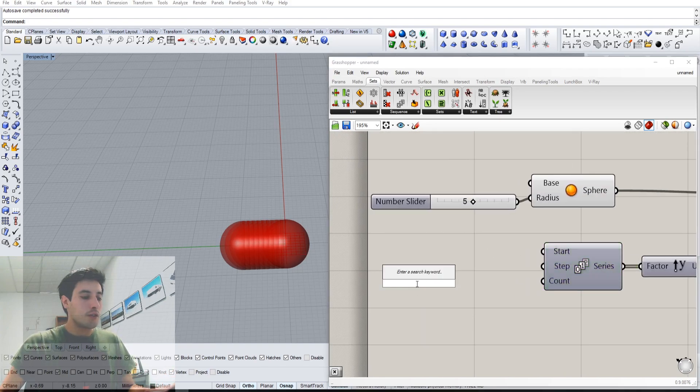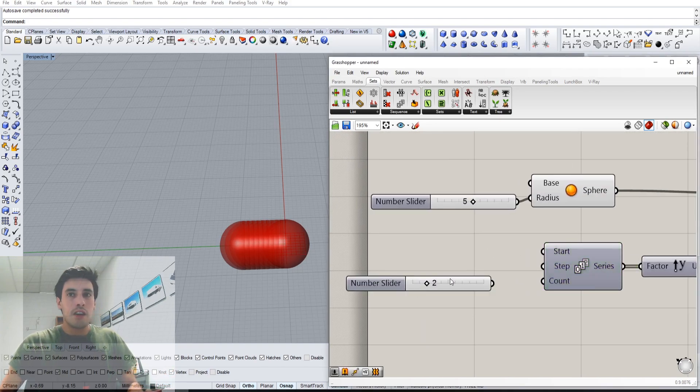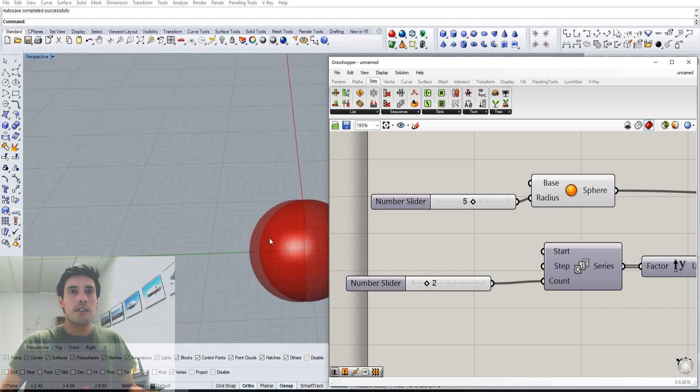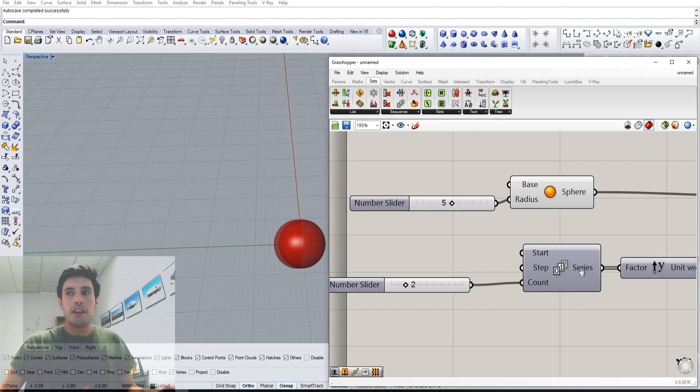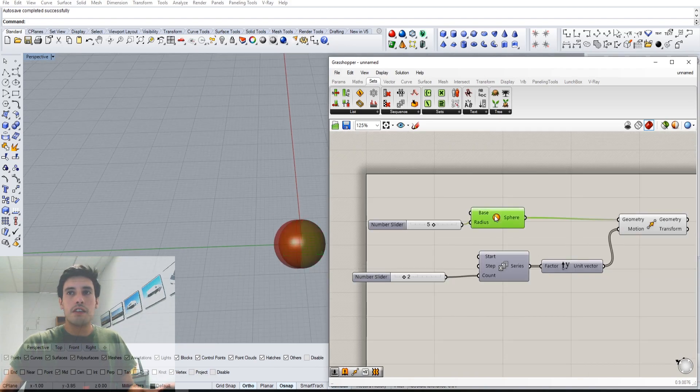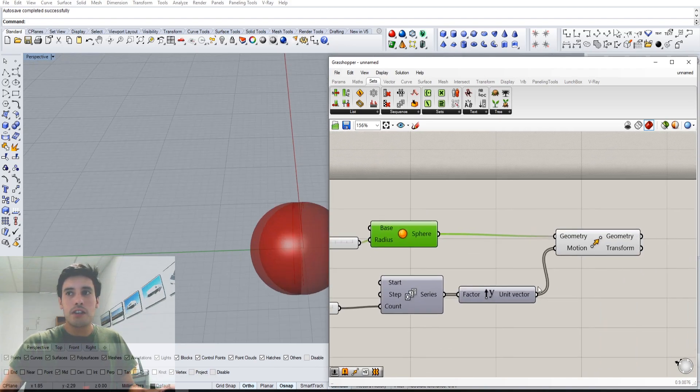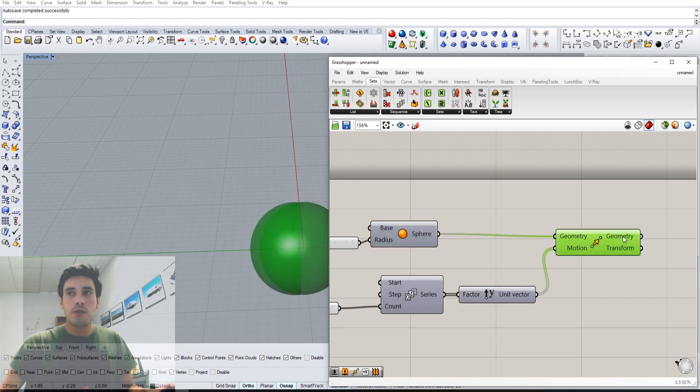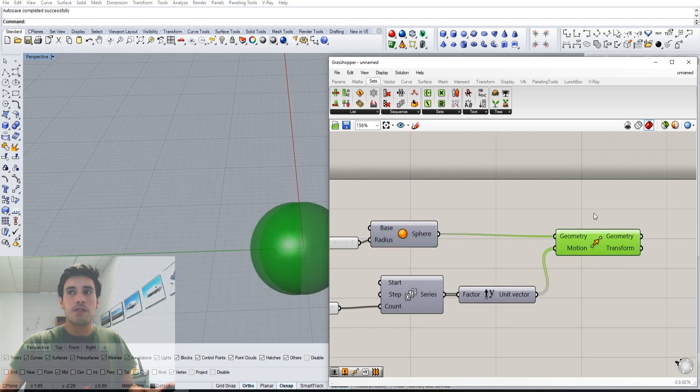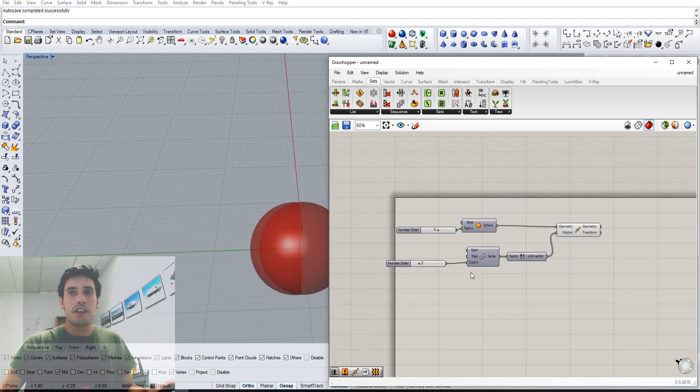If you go here to count and we say we only want two numbers, you can see if we hide this one it only actually created two. Two values created.